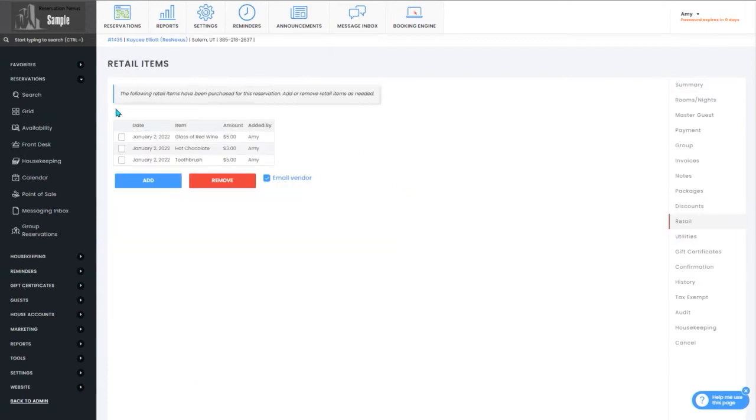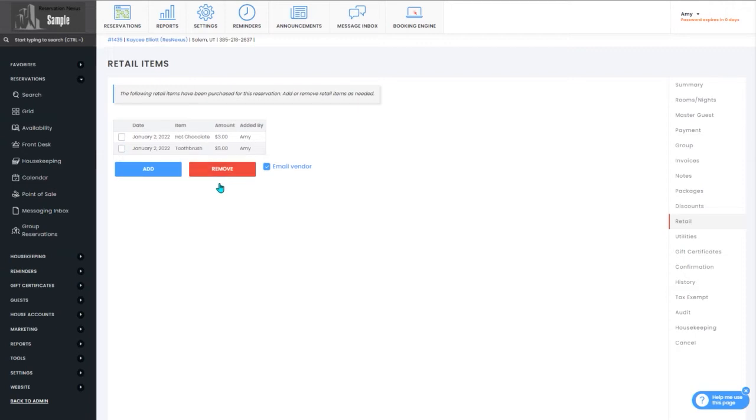You'll then check the box next to the item that you need to remove and then select the remove button. And that will remove your retail item from that reservation.